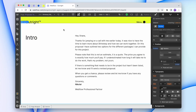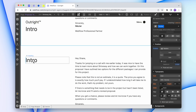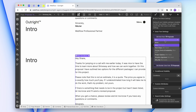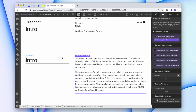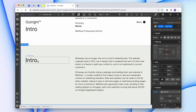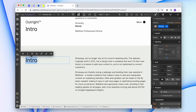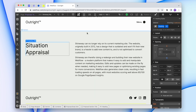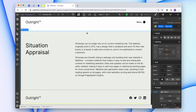Now that we have our first section set up, I'm going to copy and paste this element and replace the rich texts. So the next one is situation appraisal — I might even give it a background color. And I spelled it correctly that time. Let me quickly go ahead and do the rest of the sections.